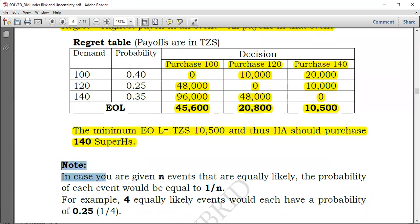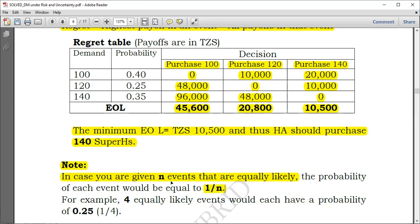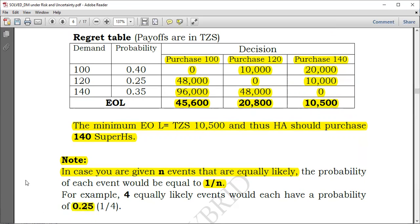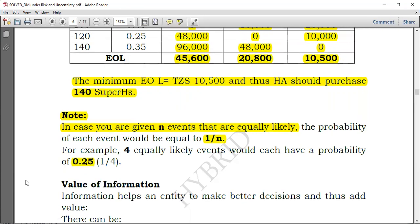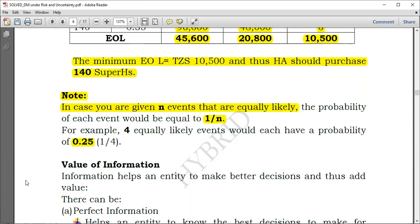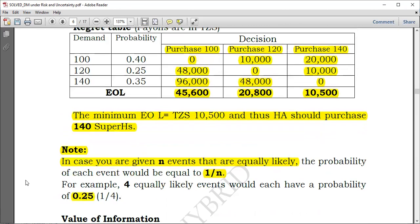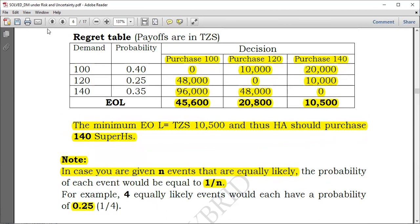As a recap: if you are given events that are equally likely and the question does not provide probabilities, the probability of each event is simply 1 over n. For example, with four equally likely events, each has a probability of 1/4 = 0.25. That's all about Expected Opportunity Loss. Next in line would be the value of perfect information, which we will cover in the next session. Thank you very much.